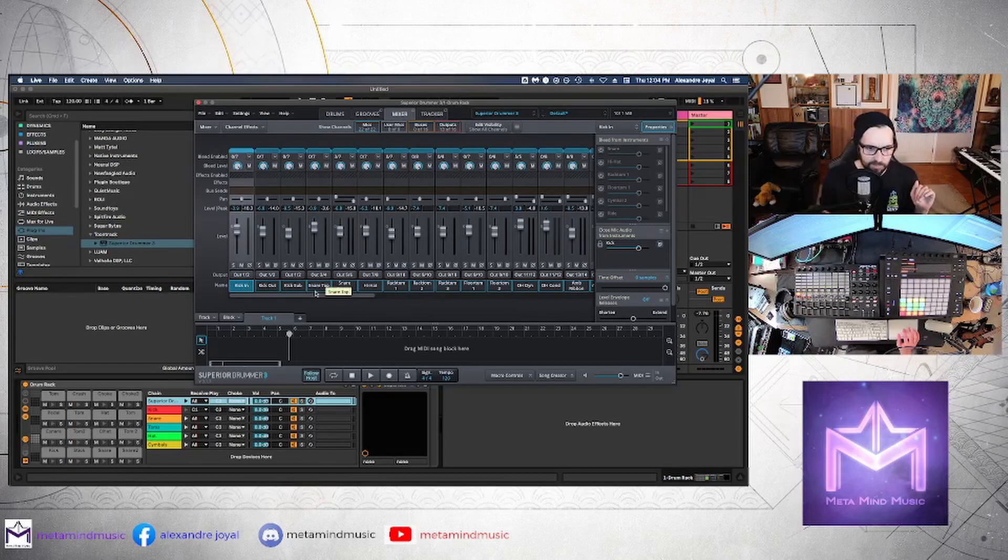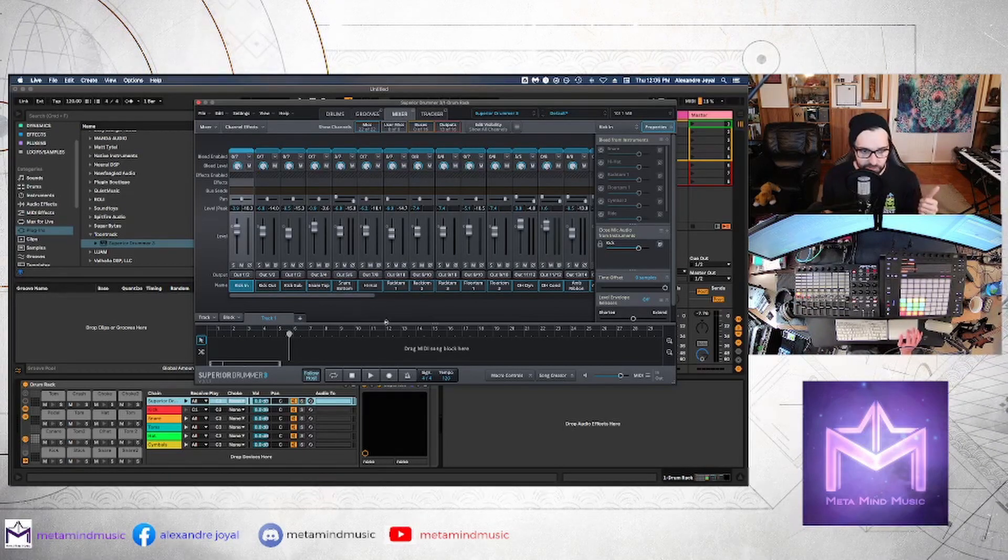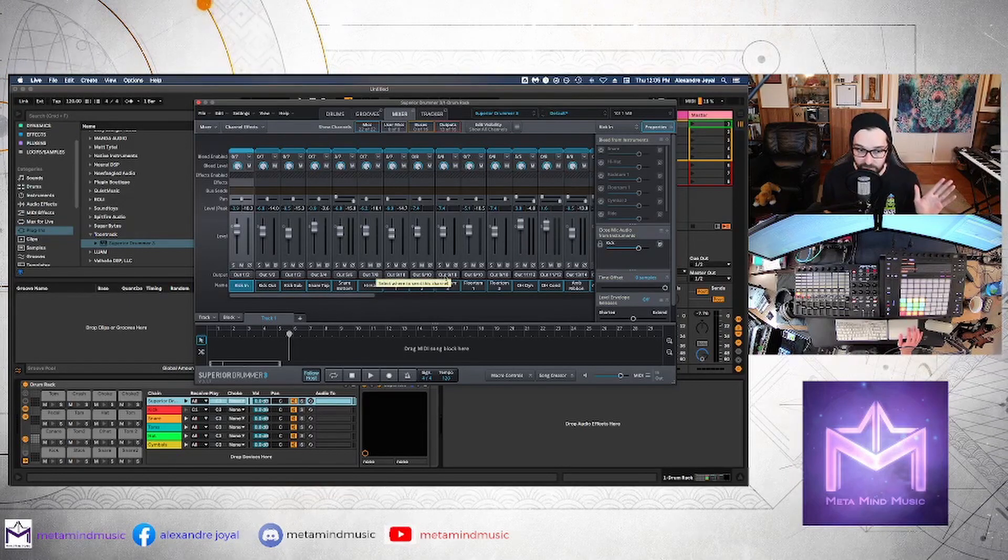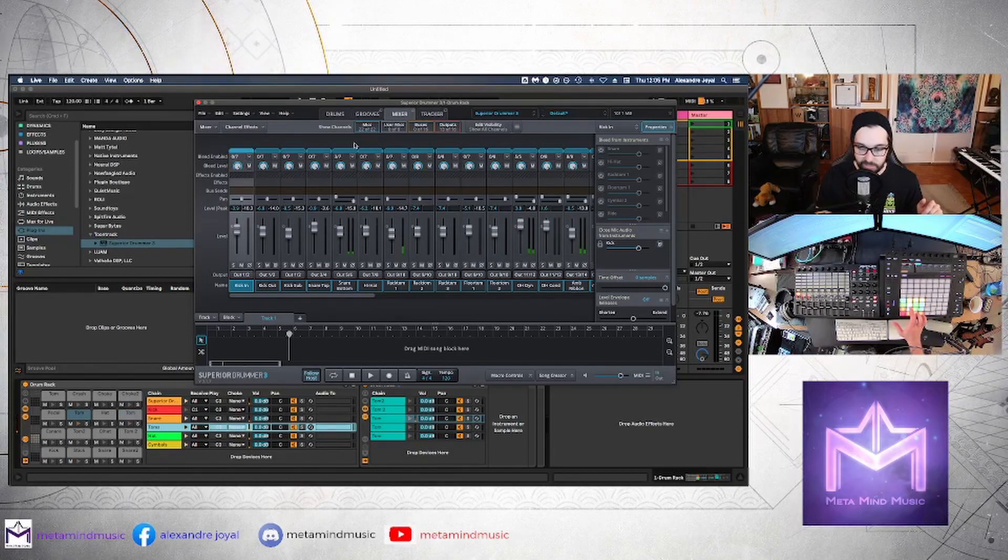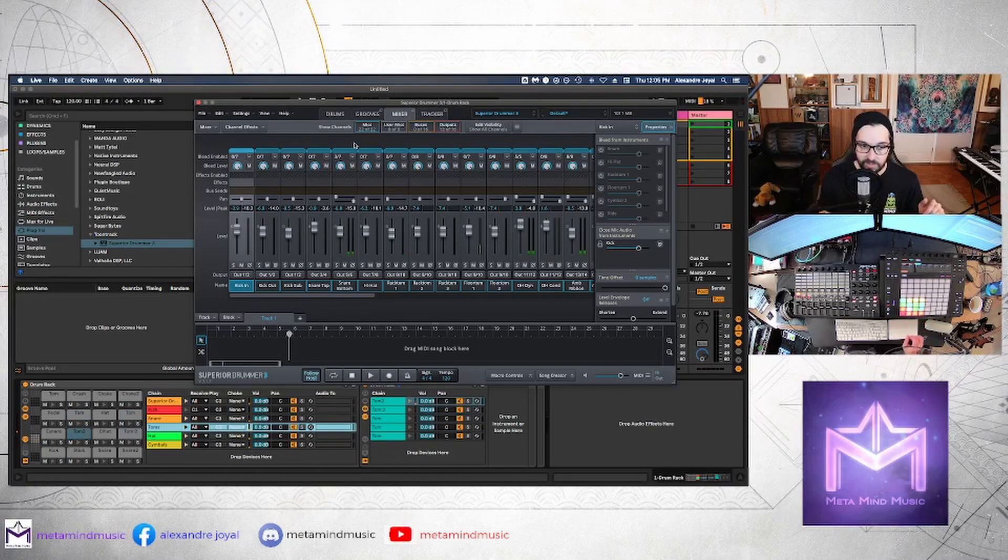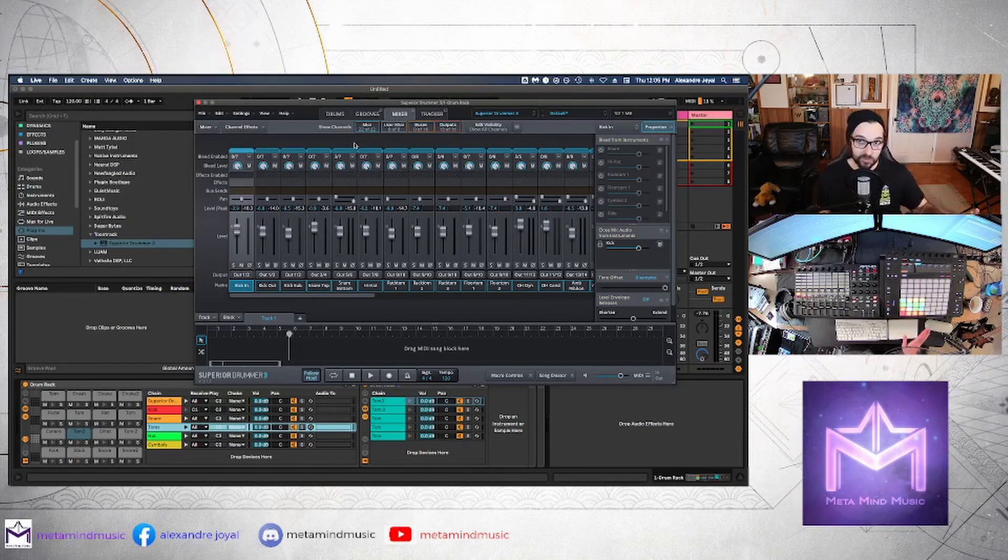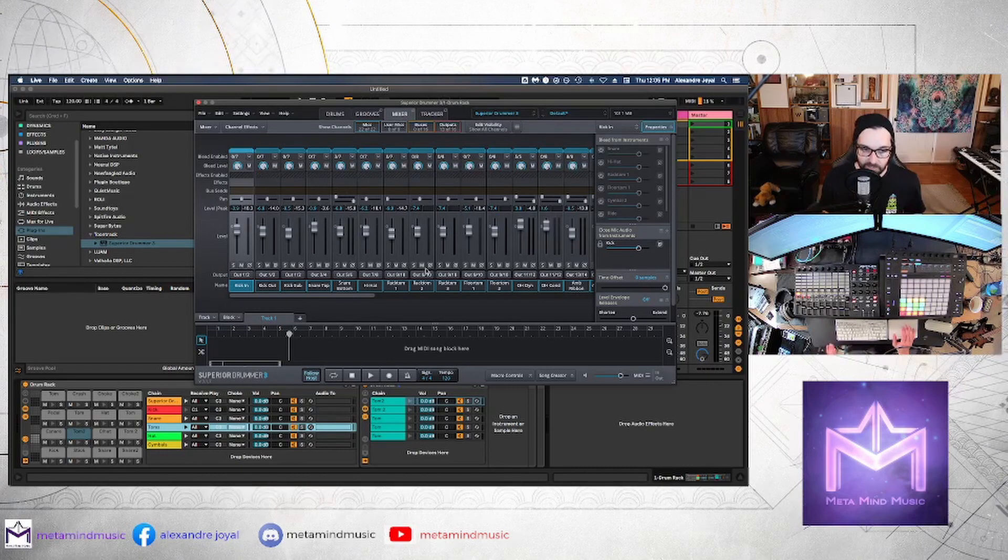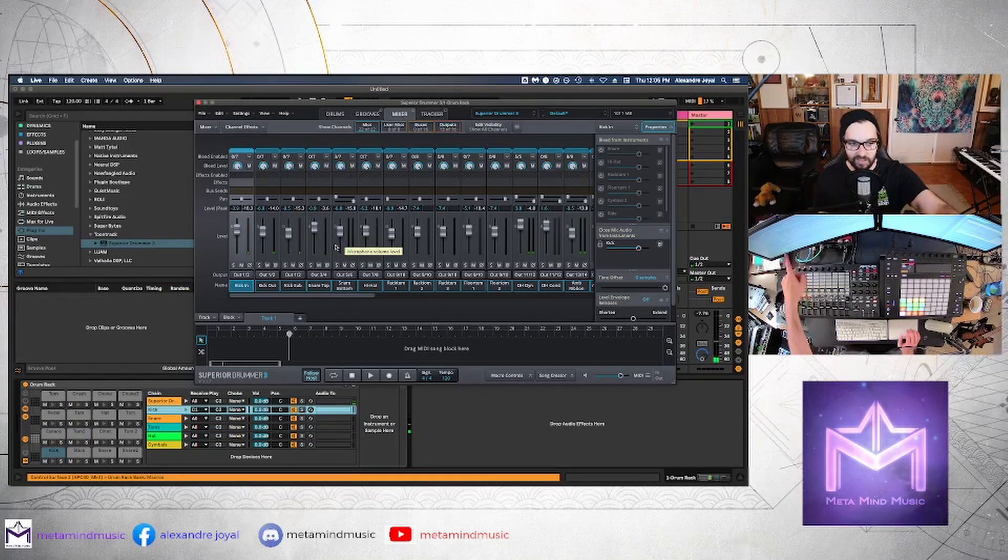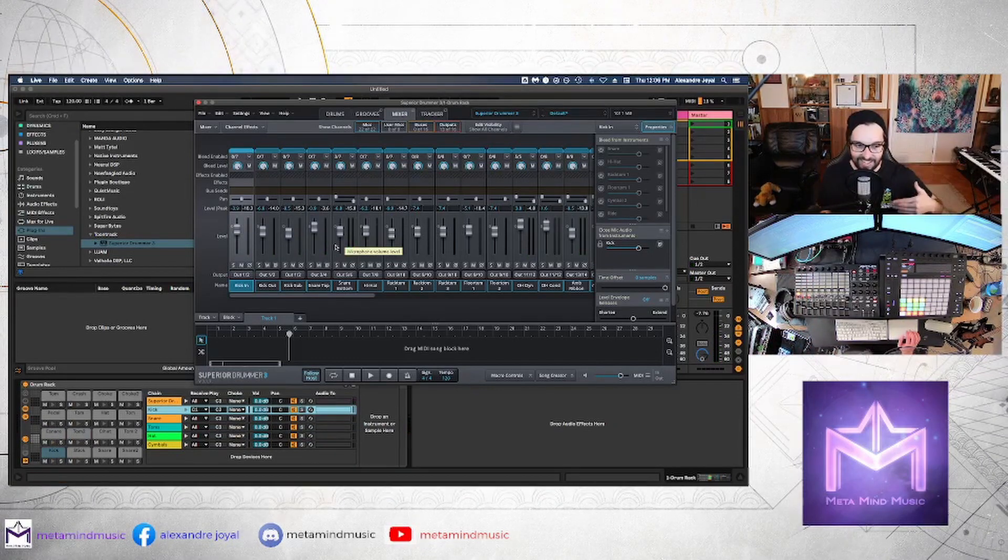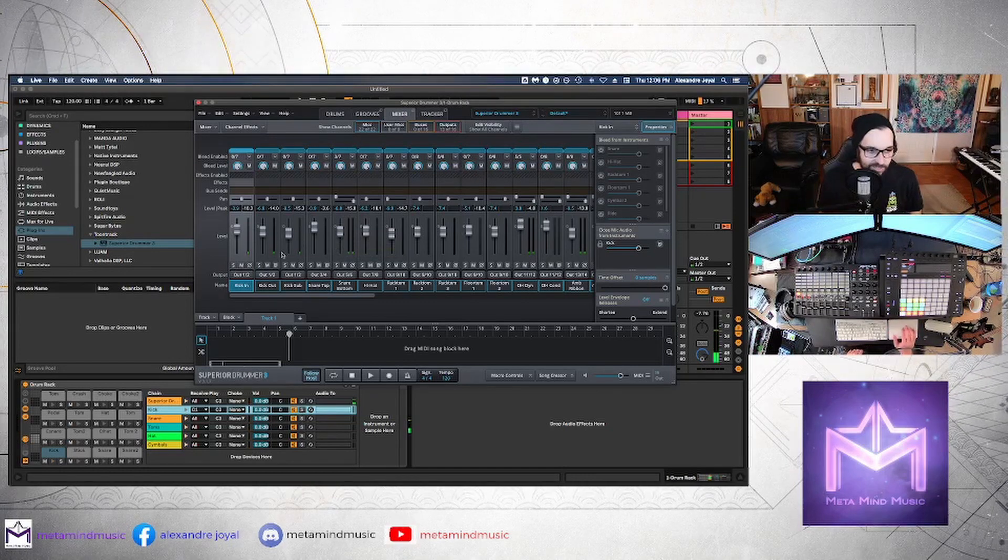So what this has done is it has created outputs for different groups of tracks. So all of these kick mics, there's three different mics on this kick drum are going out the same output, which is great. Some of these I probably wouldn't put on the same like the snare top and bottom are separate, which is great. And the reason we're not hearing audio is because all we hear is kick because kick is routed to one and two, which is the master out. And that's all that we have routed inside of Ableton.